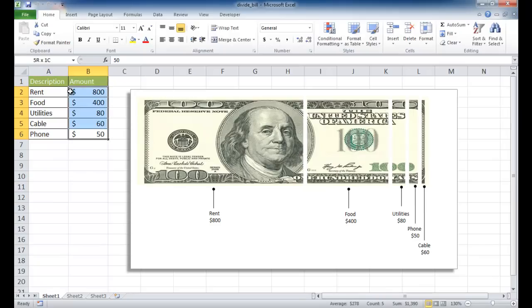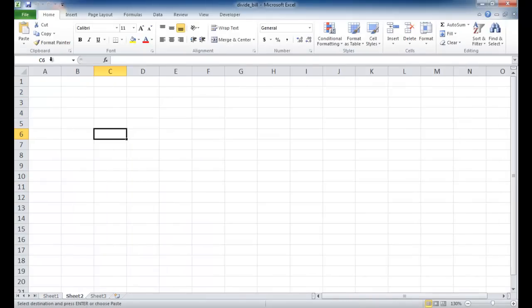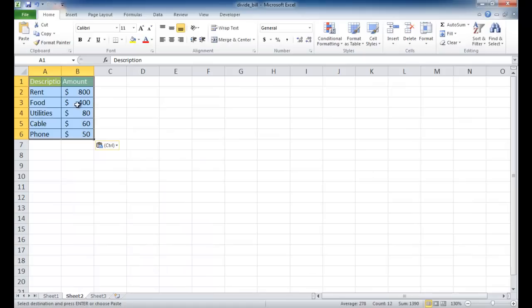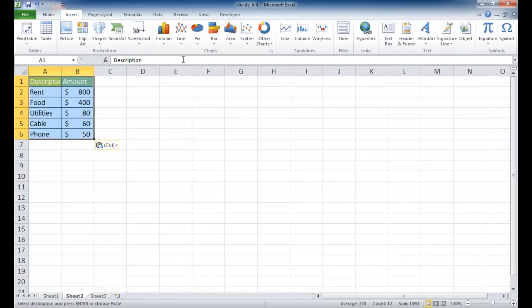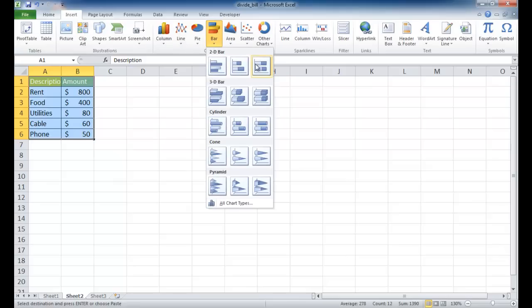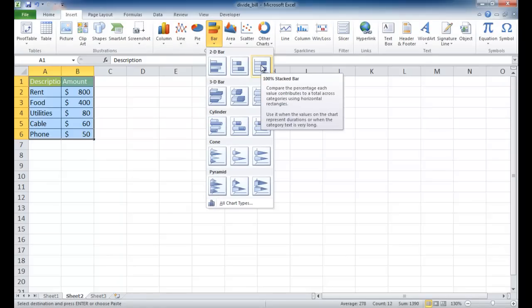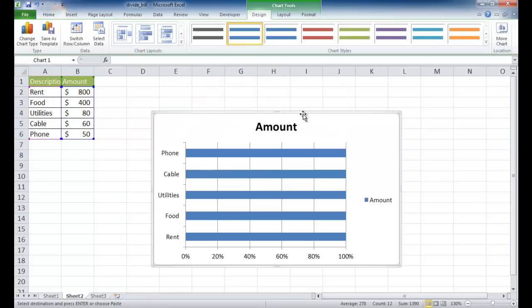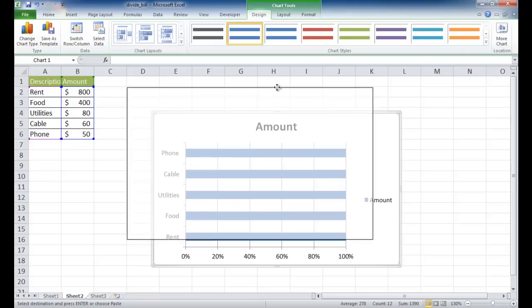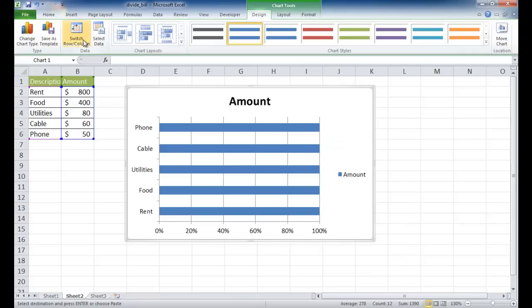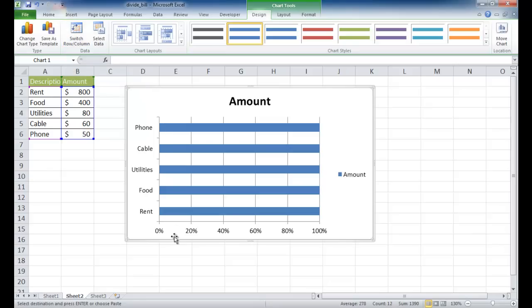I'm going to copy this table — Control-C to copy and then Control-V to paste. I'm going to insert a 100% stacked bar chart. When it initially puts it up, it doesn't put it up correctly, so I'll need to swap the data over the axis — switch the row and column — because it's separating them out and we want that all in one bar.